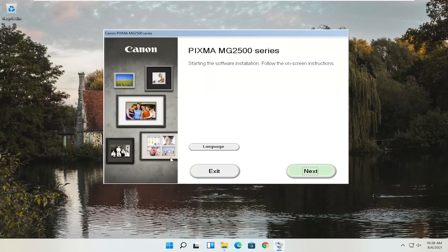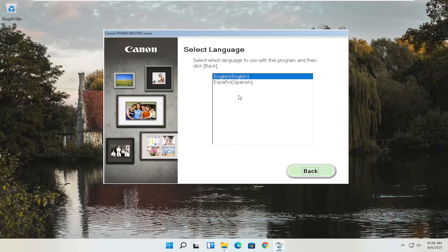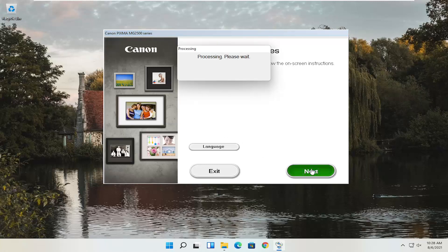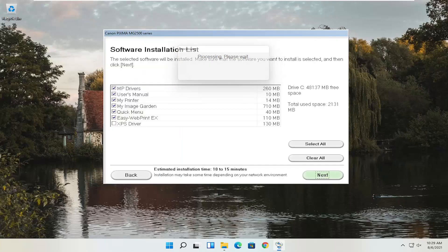You can see it says Pixma MG2500 Series — you can swap this out with any of the other printer names for your Canon product. This is starting the software installation; follow the on-screen instructions. If you need to change the language, you can select the Language button. Once you're ready, select Next. You'll then see a software installation list. You can customize this — you don't have to keep them all checked. This one is going to take up about one and a half to two gigabytes in space, but some will take up more than others, and you can customize what you want to download.